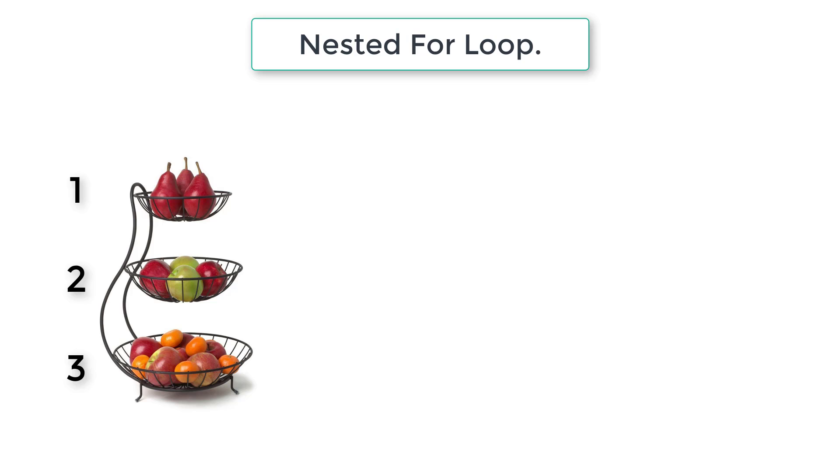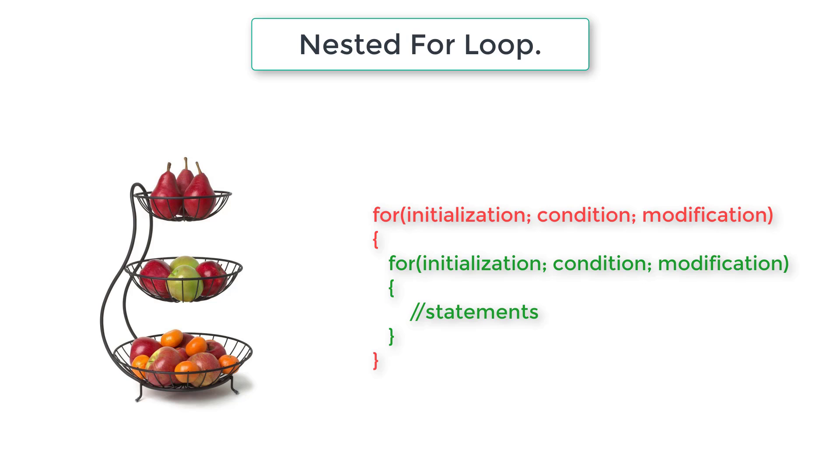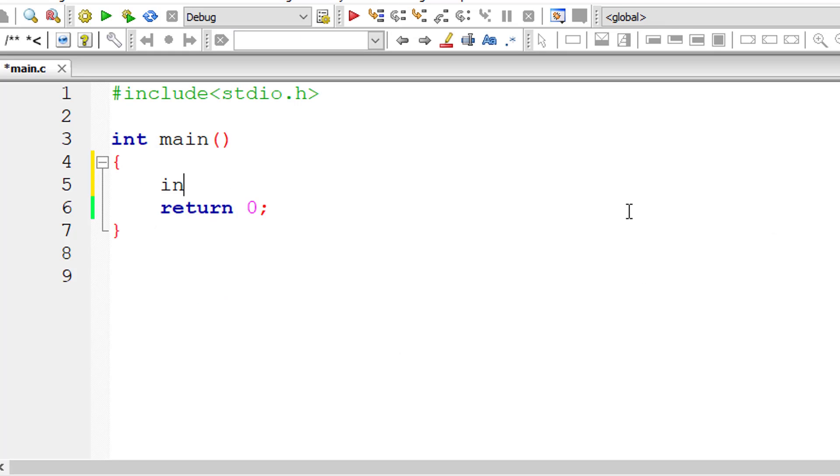We have two for loops. The general syntax is initialization, condition, and modification. In the inner for loop also: initialization, condition, and modification. So let's see with an example.